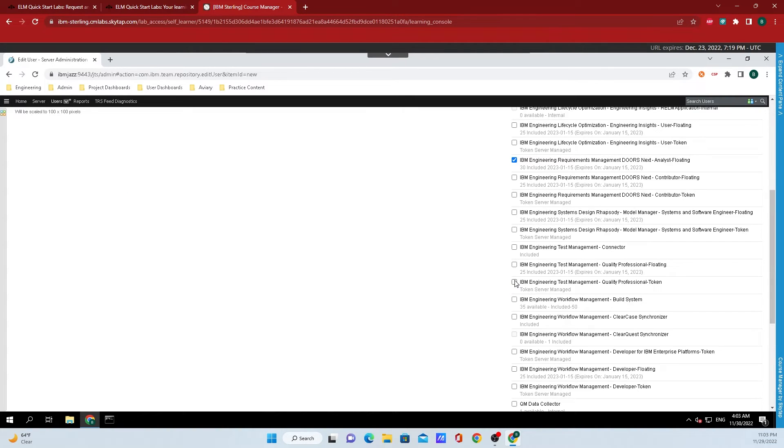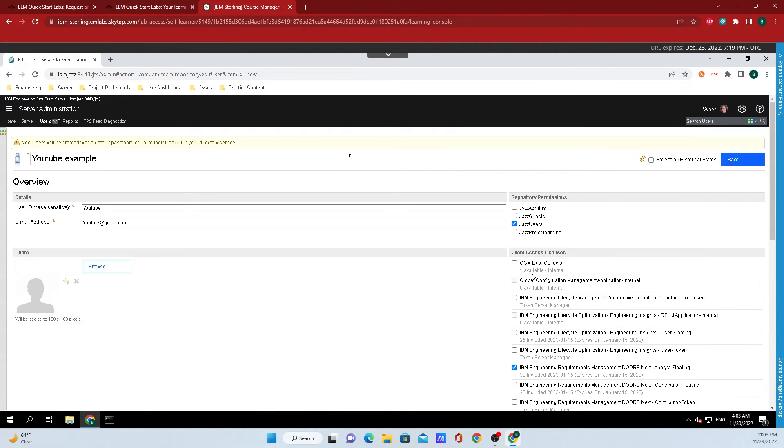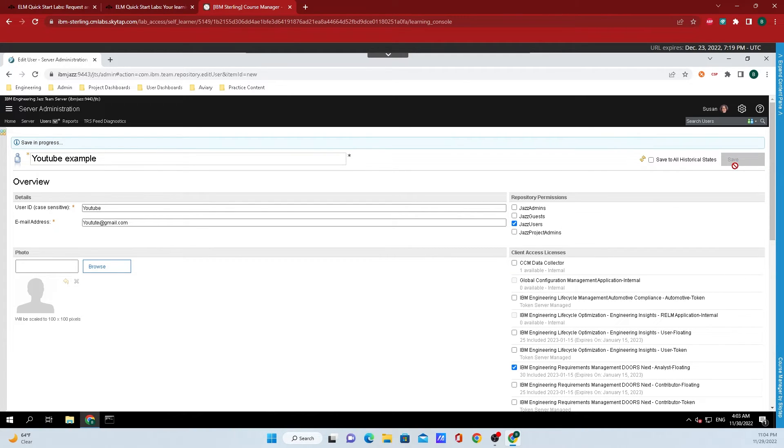So I'll just go through this list and check off a few of them. And finally, once I'm happy, I will click on save.